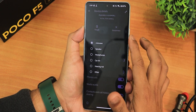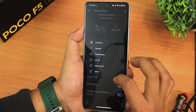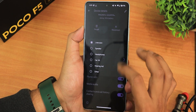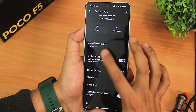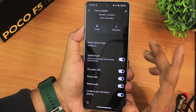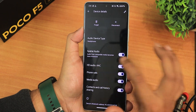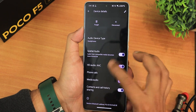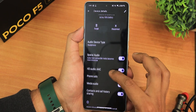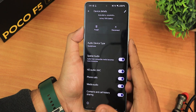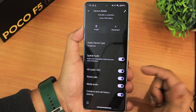In the Bluetooth settings we have the audio device type — it shows unknown but you can select headphones. The spatial audio option is there in the Bluetooth device settings and it seems to be working. We also have HD audio and the normal Bluetooth codec options.